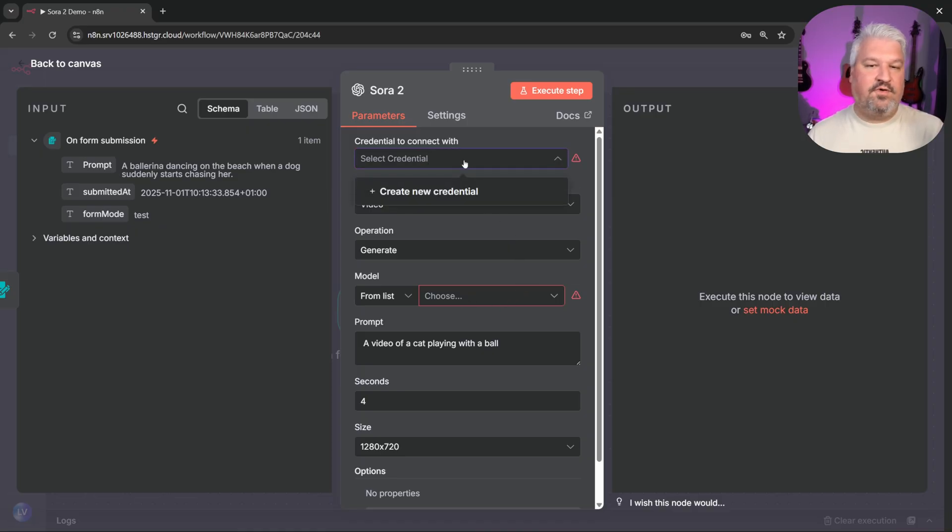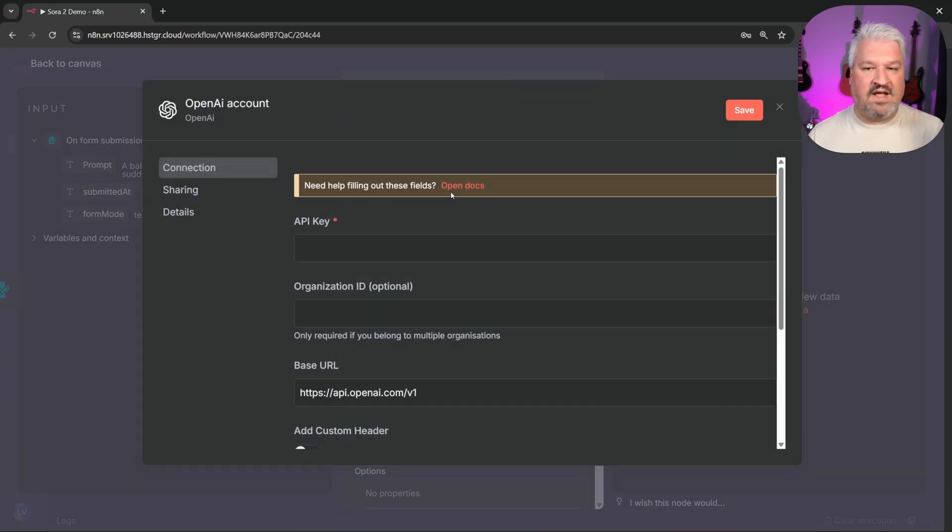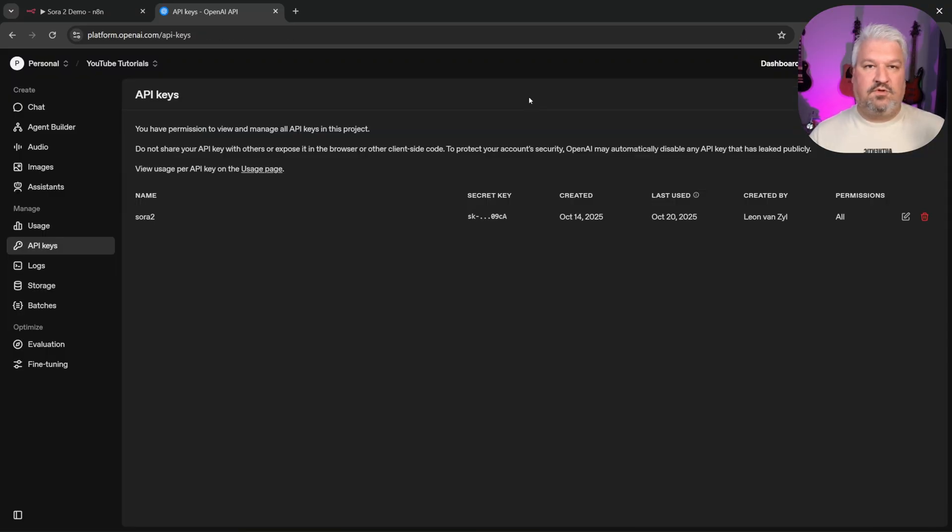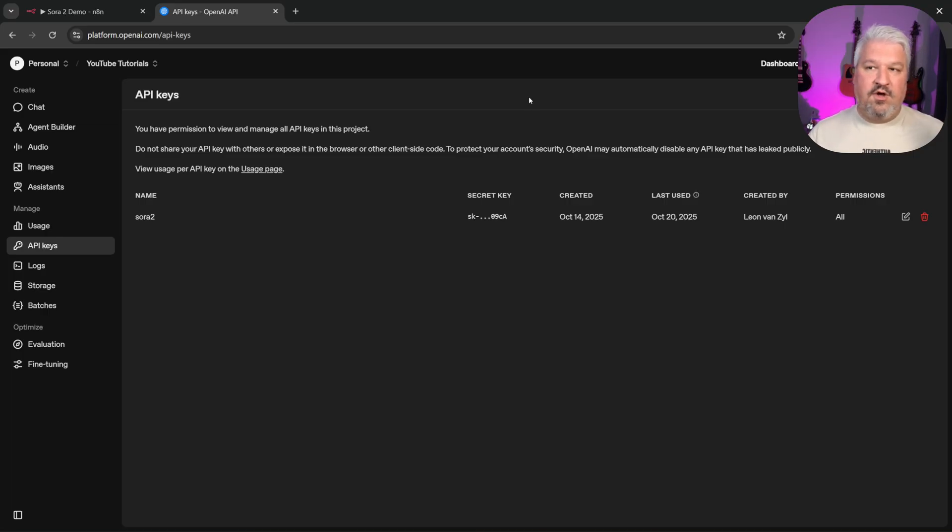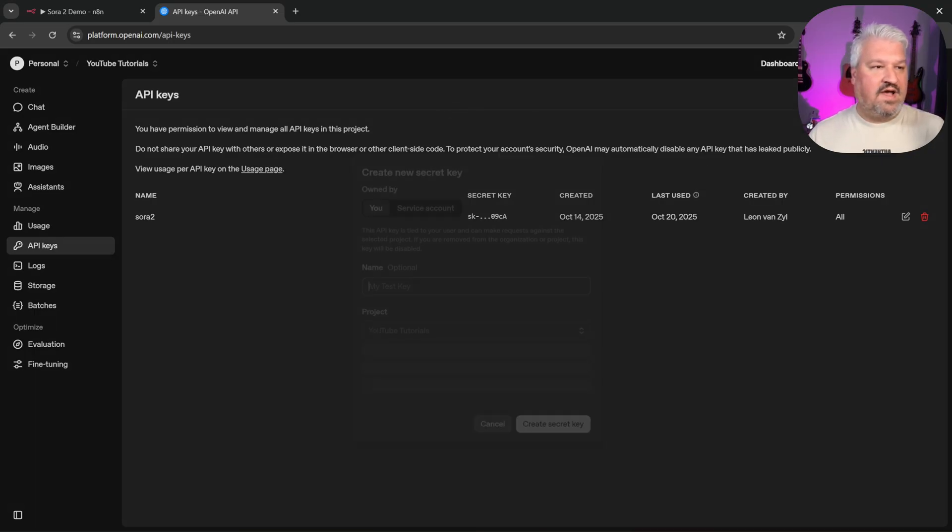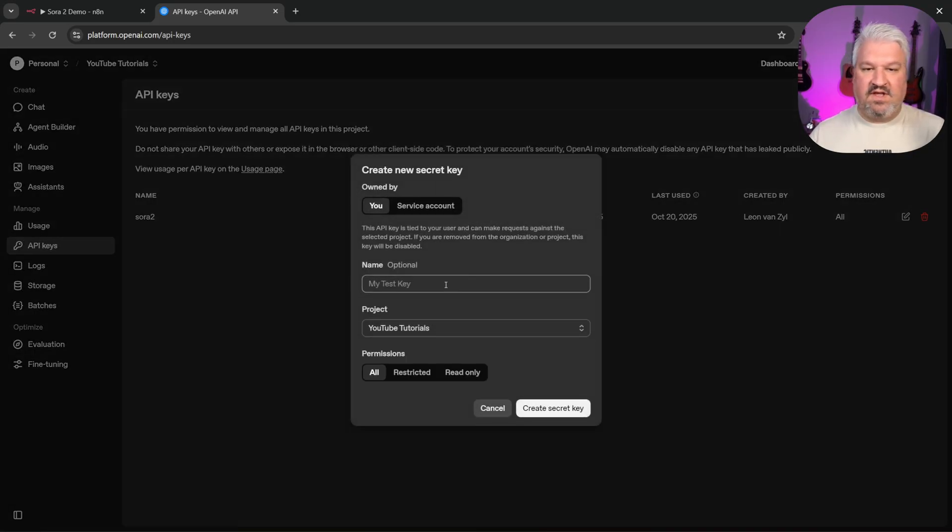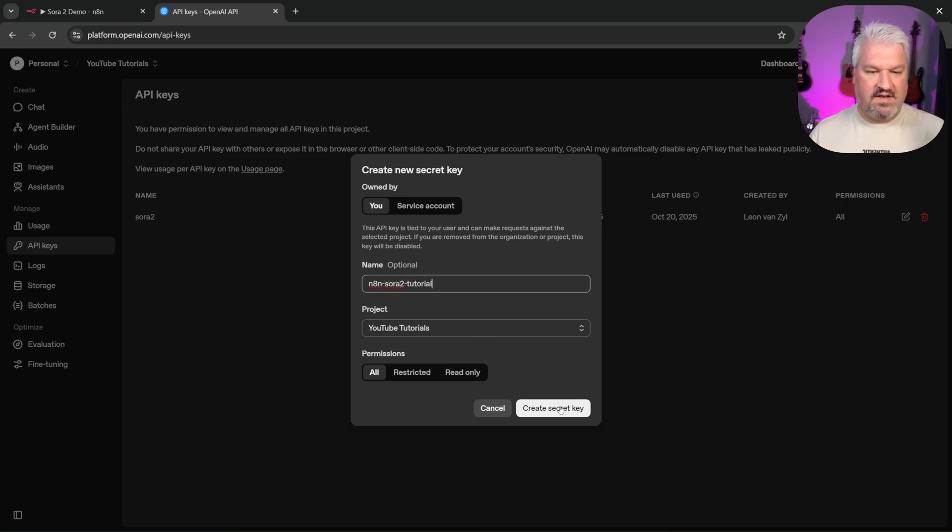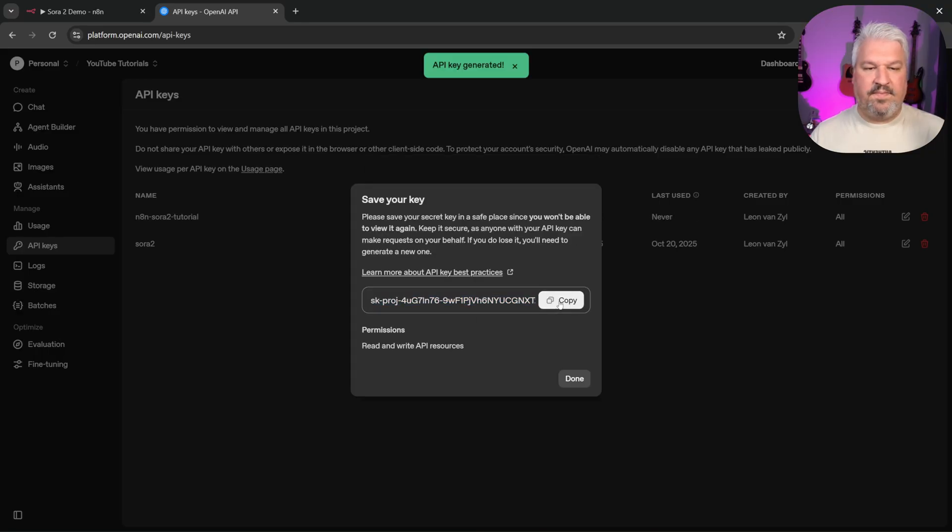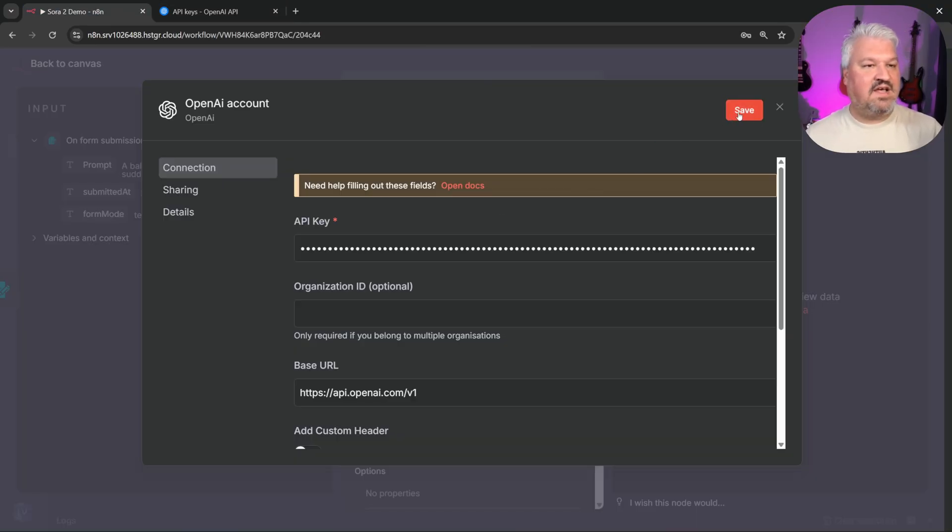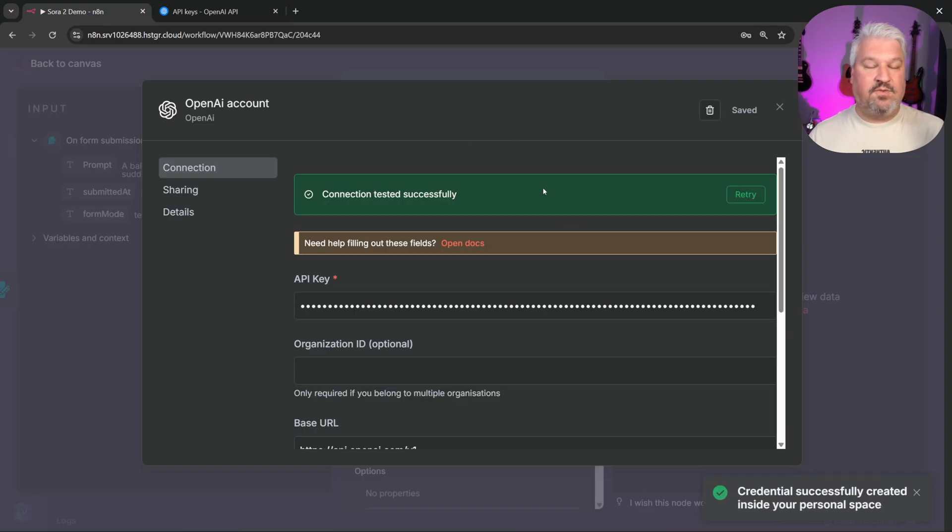And on the screen, we have to provide an API key. To get your API key, go to platform.openai.com slash API keys. Then sign up for your OpenAI account. From here, click on create new secret key. Let's give it a name like n8n Sora 2 tutorial. And let's create this key. Let's copy the key and add it to n8n. Let's save this. And our connection was successful.